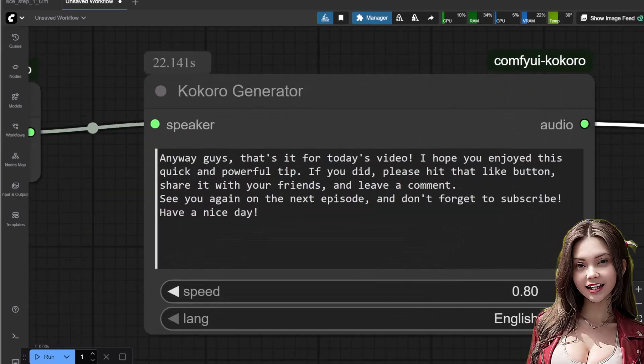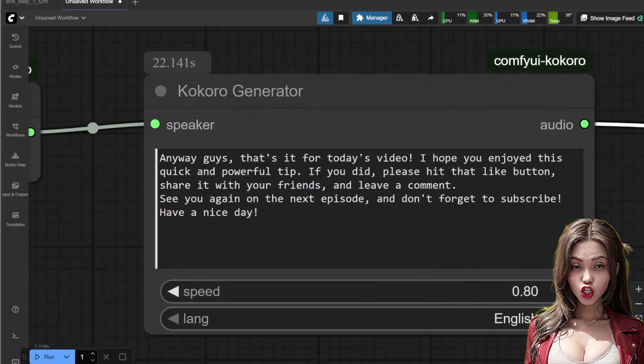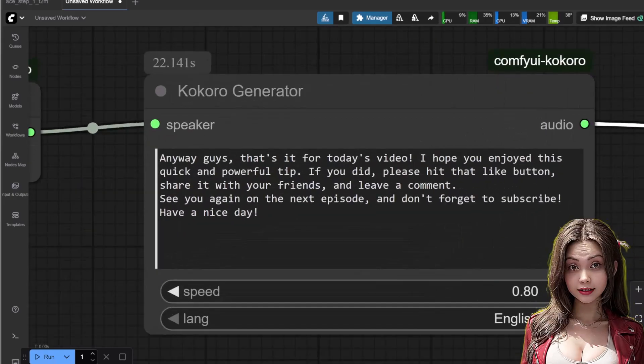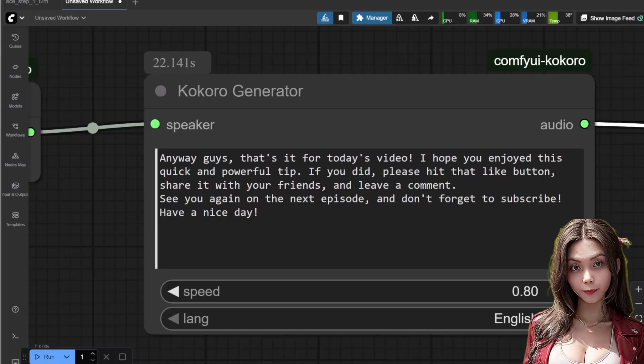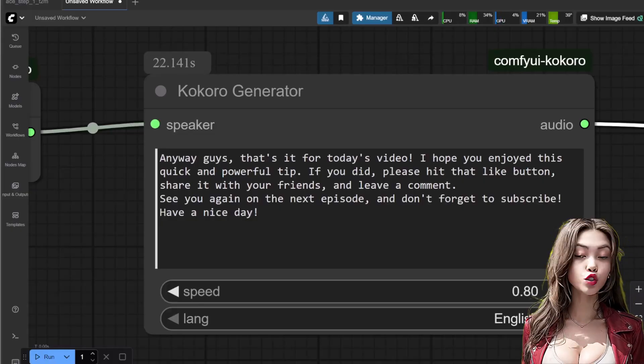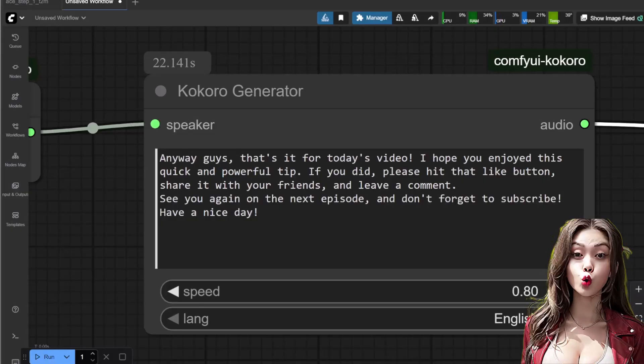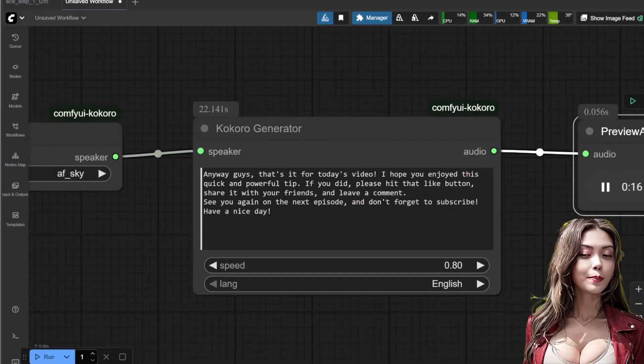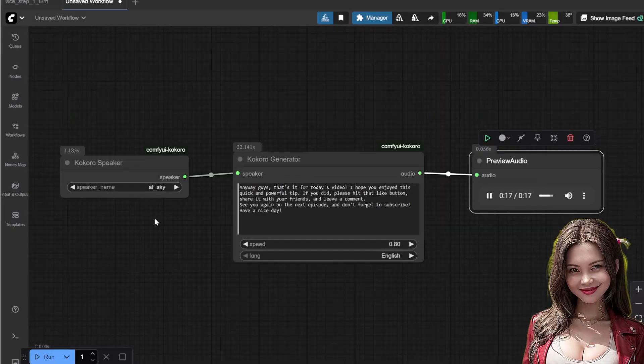If you did, please hit that like button, share it with your friends, and leave a comment. See you again on the next episode, and don't forget to subscribe. Have a nice day.